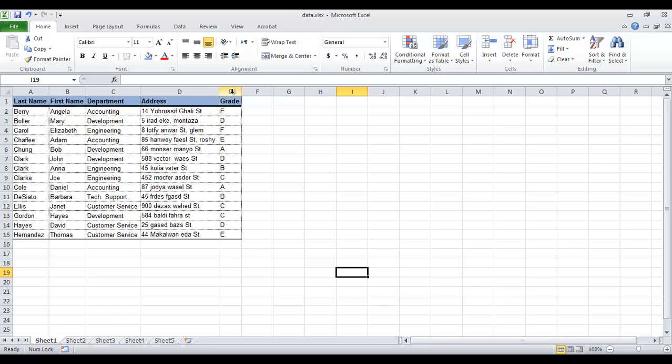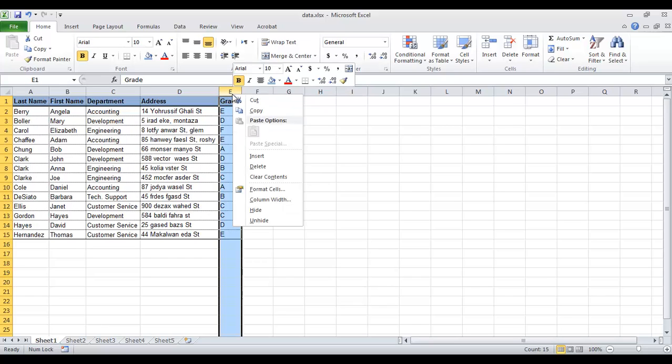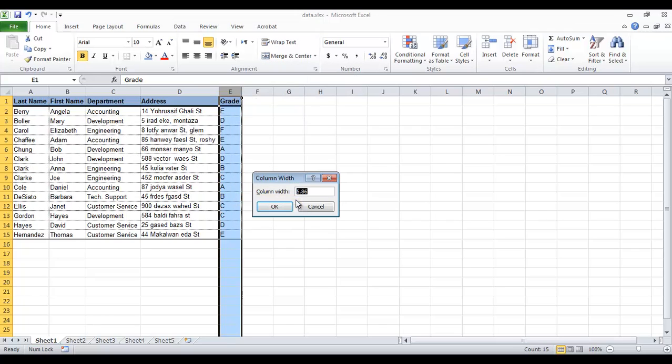For example, to widen column E, right-click it and choose Column Width from the context menu. Then type a value greater than the current value.